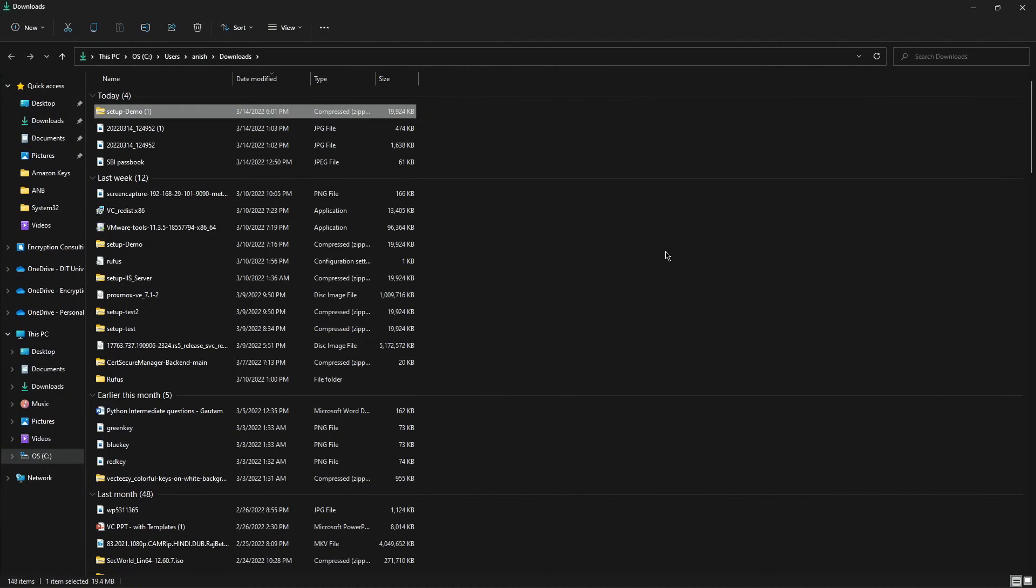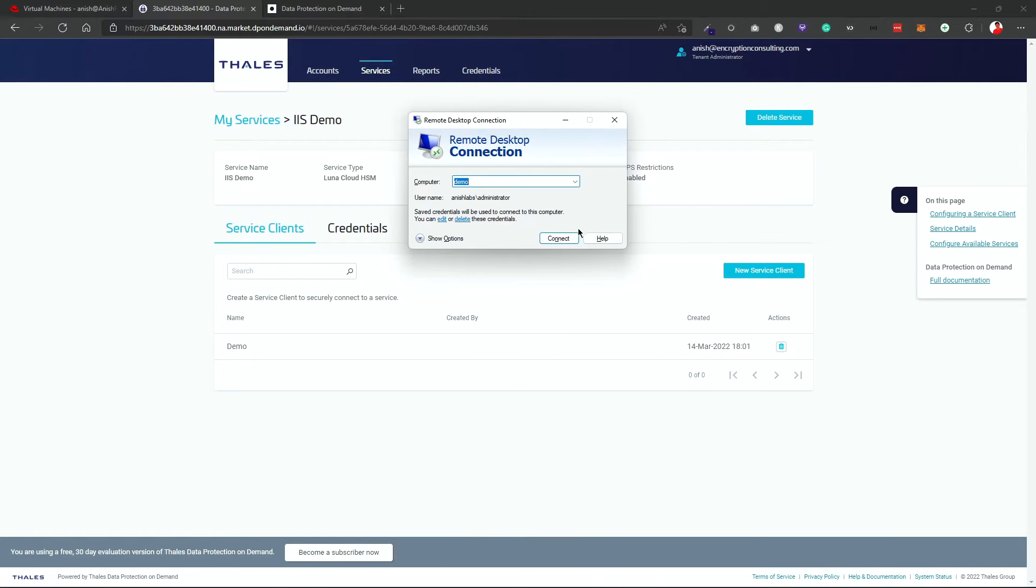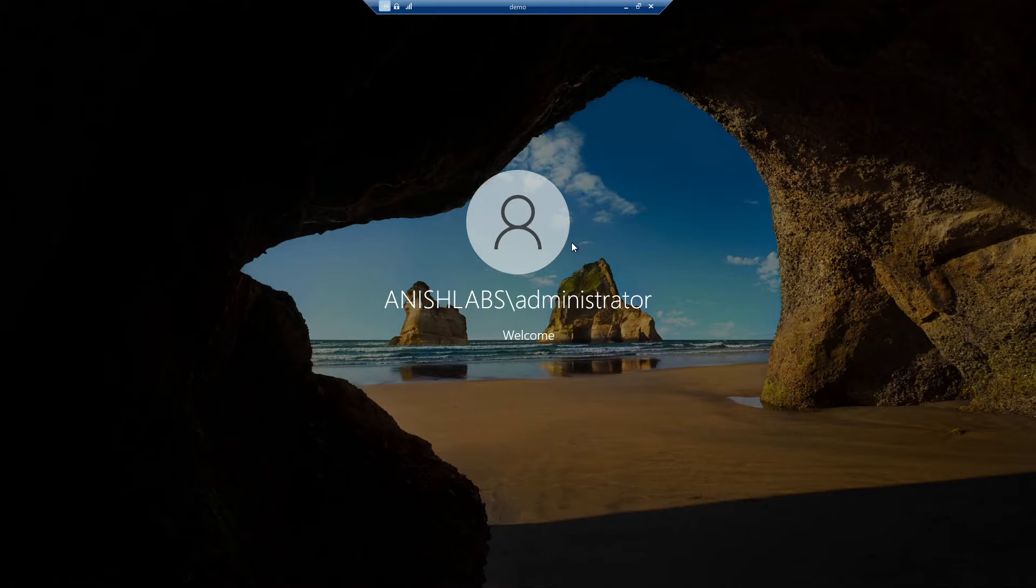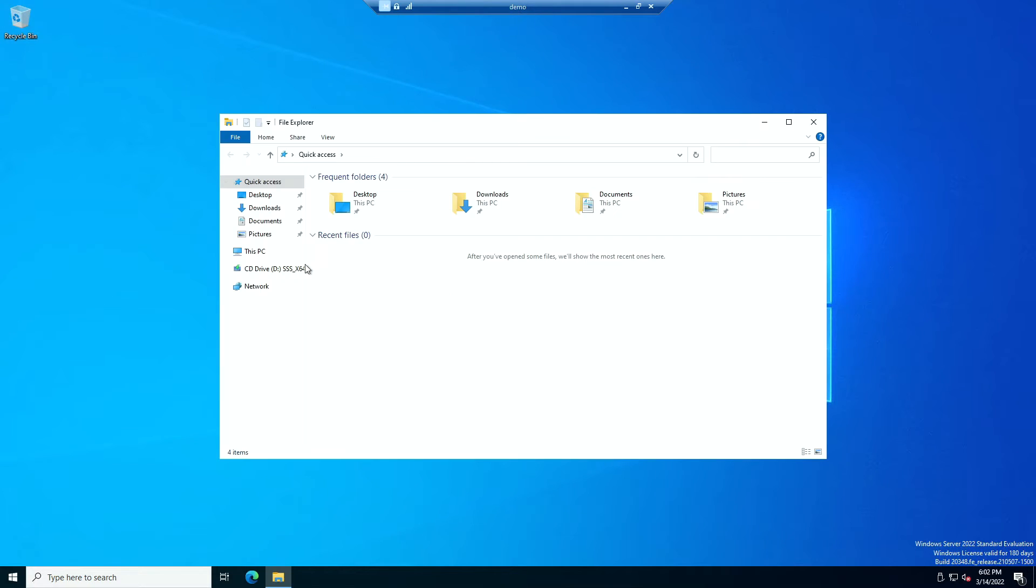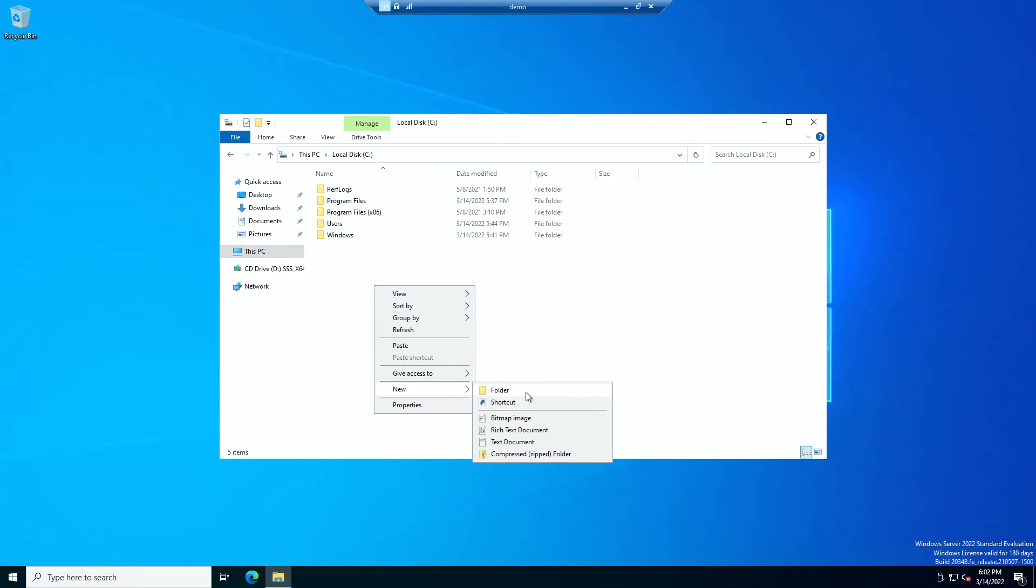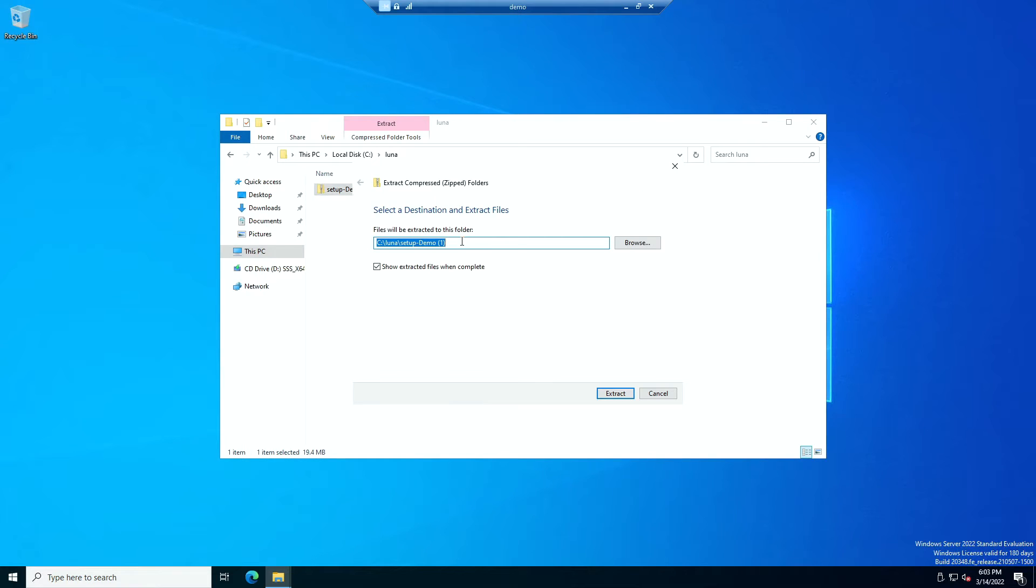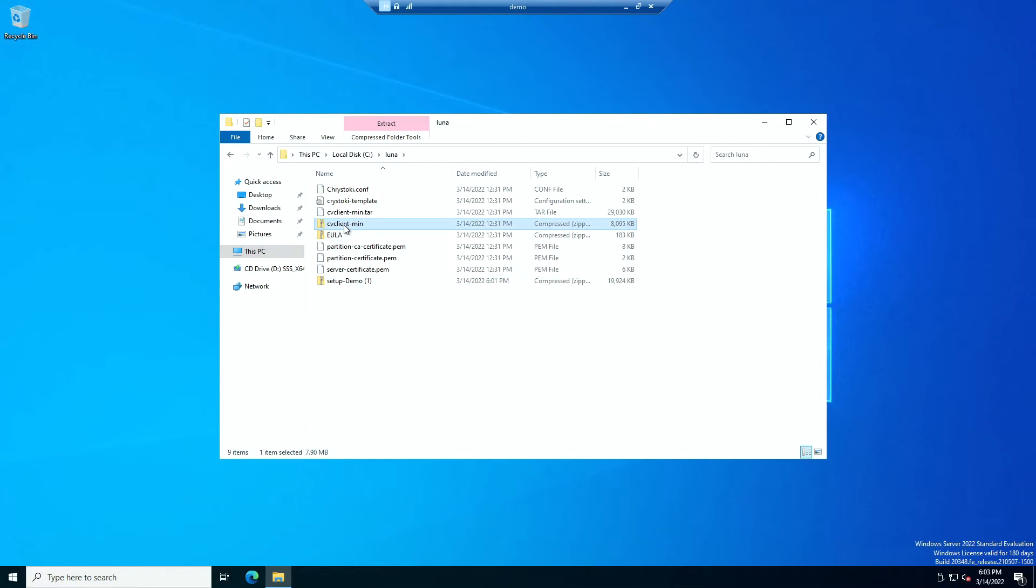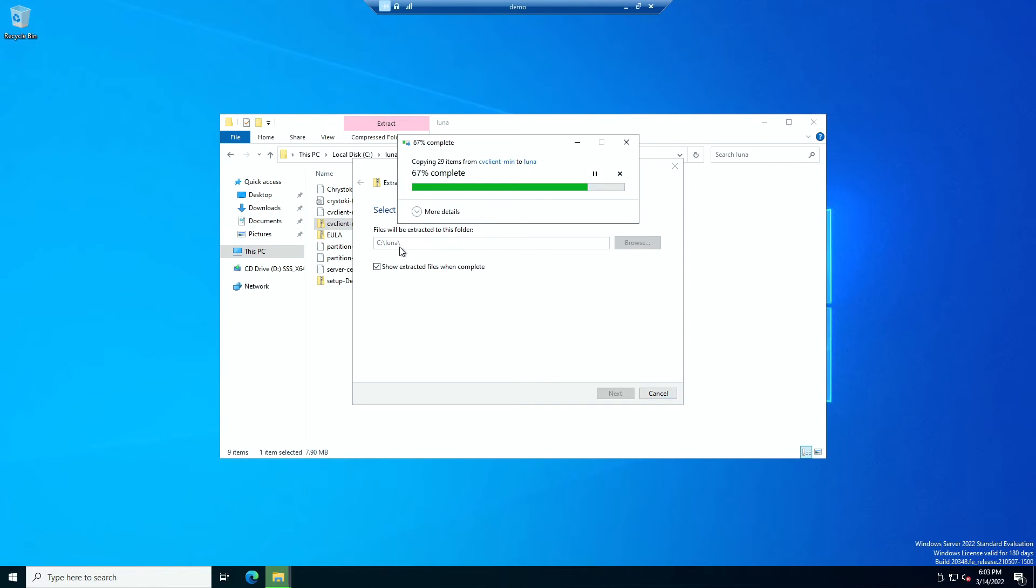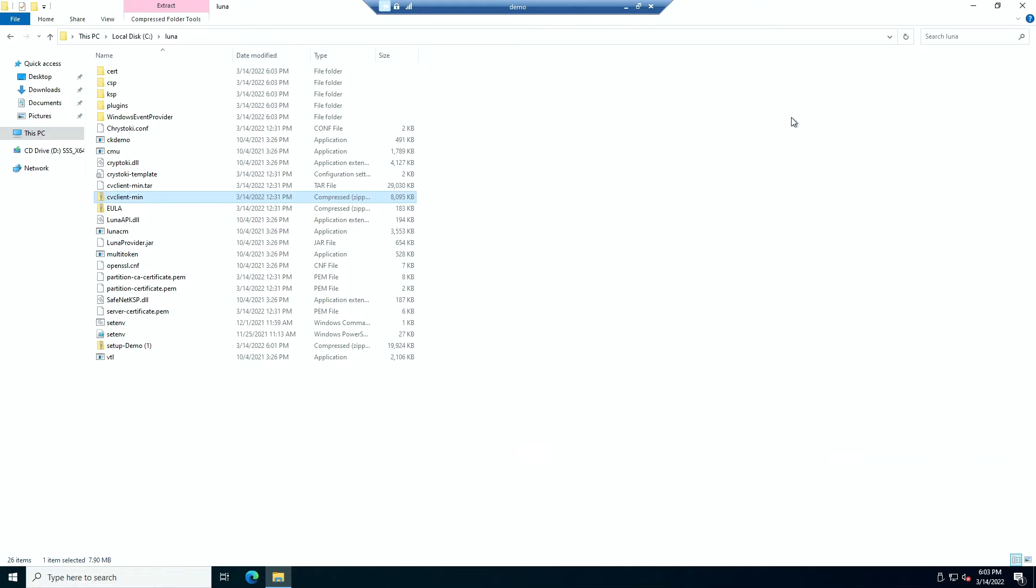Now just copy this up, go to my demo box, go to my C drive. Create a folder called Luna and just paste the service demo service client over here. Then extract these files in this folder only. And then also extract the CVC client. After you have all of them extracted, it should look something like this. Now we move on to the next step that is configuring the service client.